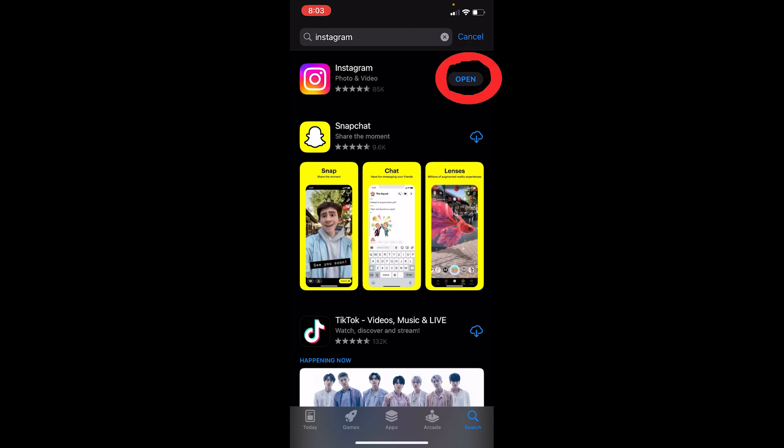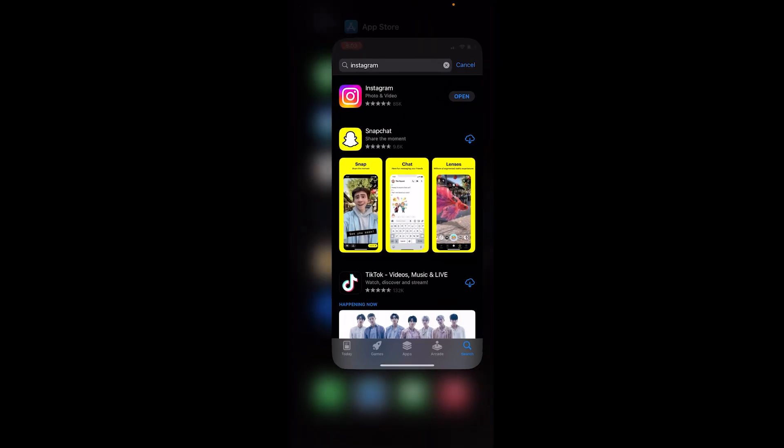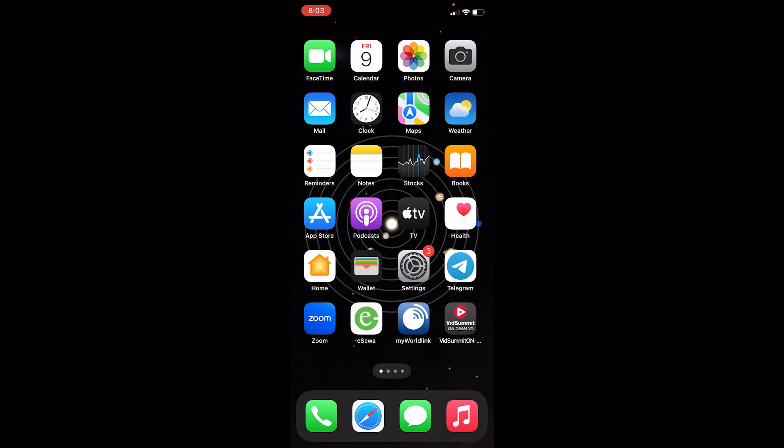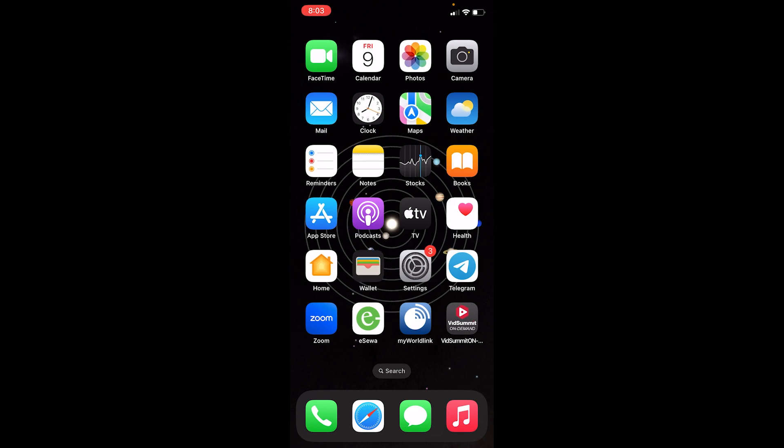Now over here it says Open - that means my Instagram is up to date. But in some cases, if it is not updated, it's going to show you Update over here instead of Open. You have to click on that to update it. Once it's updated, it should be fixed.